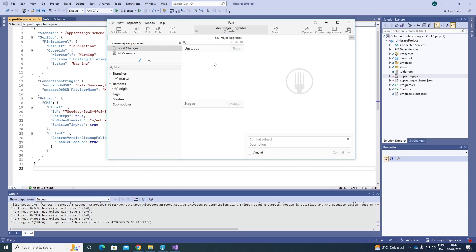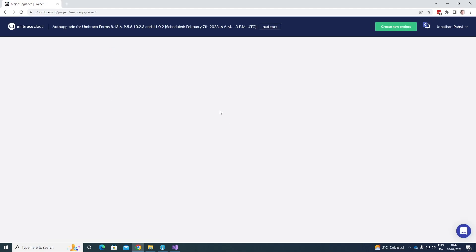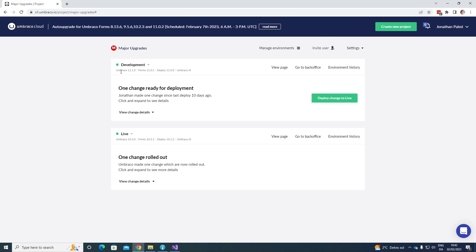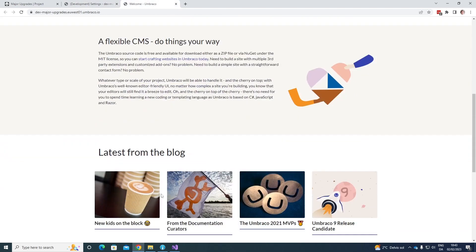We can now see that the deployment has been completed. Let's go to our cloud environment and refresh the site. As you can see on the development environment, it is now running Umbraco 11.1.0, Umbraco Forms 11.0.1, and Deploy 11 as well. So now we've successfully upgraded our cloud environment to the latest major version of Umbraco. The next step is to check if everything works as it should — we view the front end and we view the back end as well, just to make sure everything works as expected. So far so good — everything looks like it works as expected on both front end and back end.